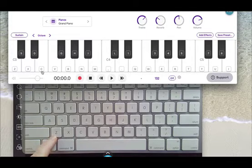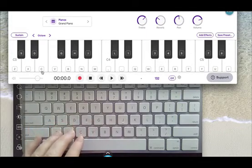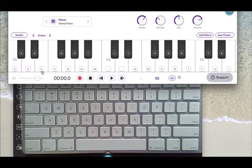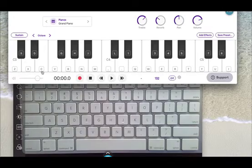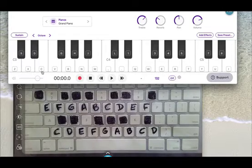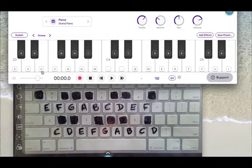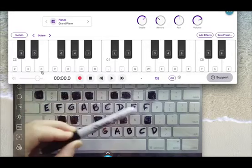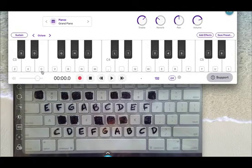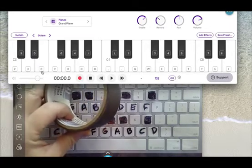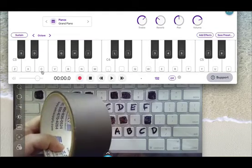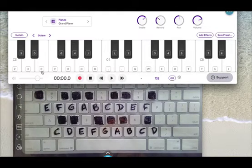I actually found it really difficult to see this as a piano keyboard in my head, so I made a little overlay. I just took a piece of plastic and a Sharpie and black pen and did that. I was thinking of using some black tape to mark the black keys, but I decided on this plastic overlay instead.